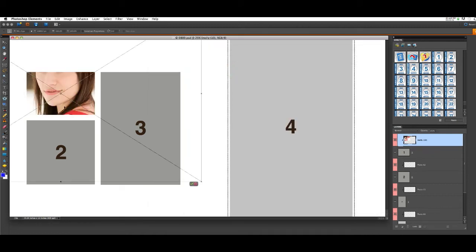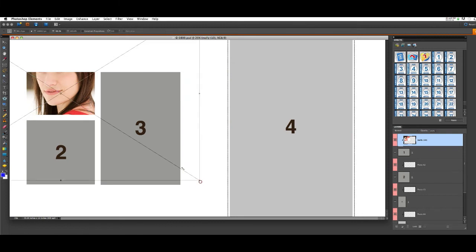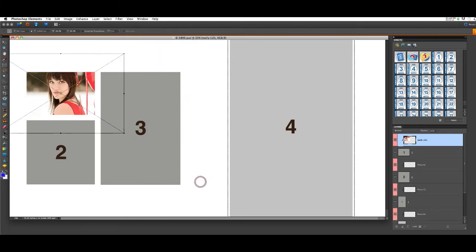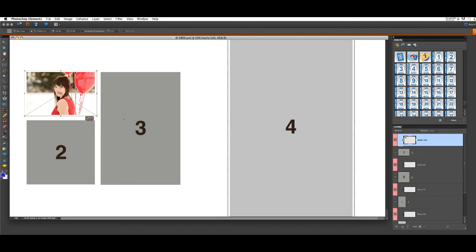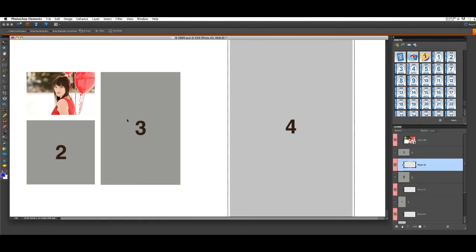The image is going to pop into the template quite large. You can hold your Shift and Alt or Option key on the keyboard and drag from one of the corners to resize. Holding the Option or Alt key along with the Shift key will cause the photo to resize from the center point, which is just a little bit quicker.